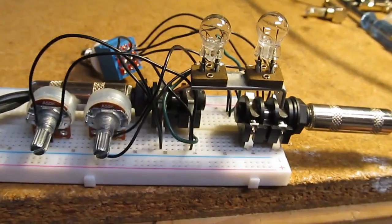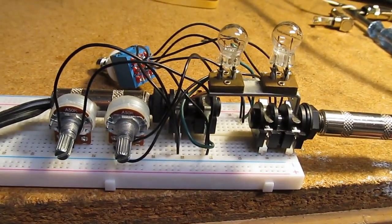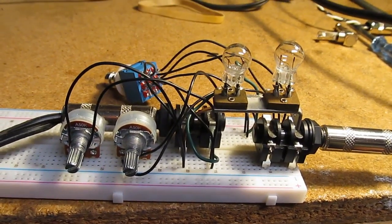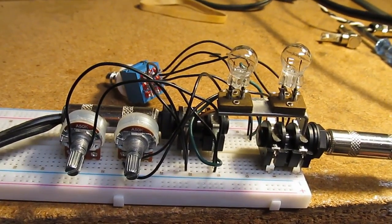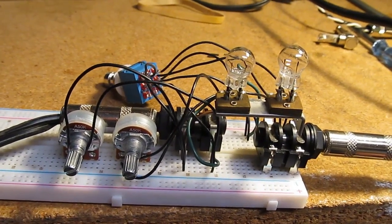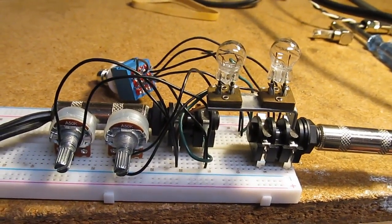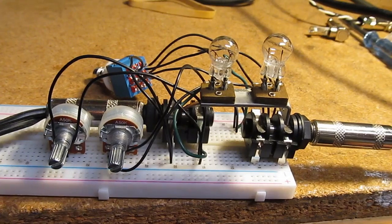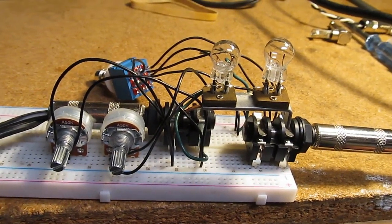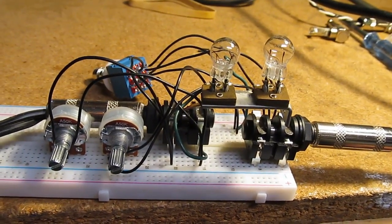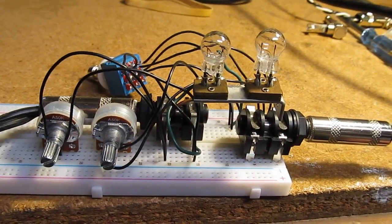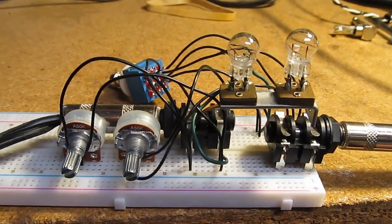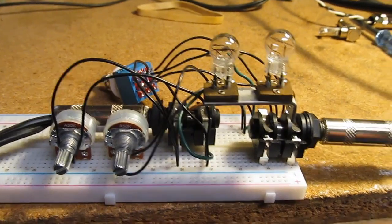Back in the 80s they had those Tom Scholz power soaks. It seems kind of like that where you can play at high volume, your amp's at high volume, but coming out of the speaker it is a lot lower volume. But anyway I'll go ahead and demonstrate this right now.